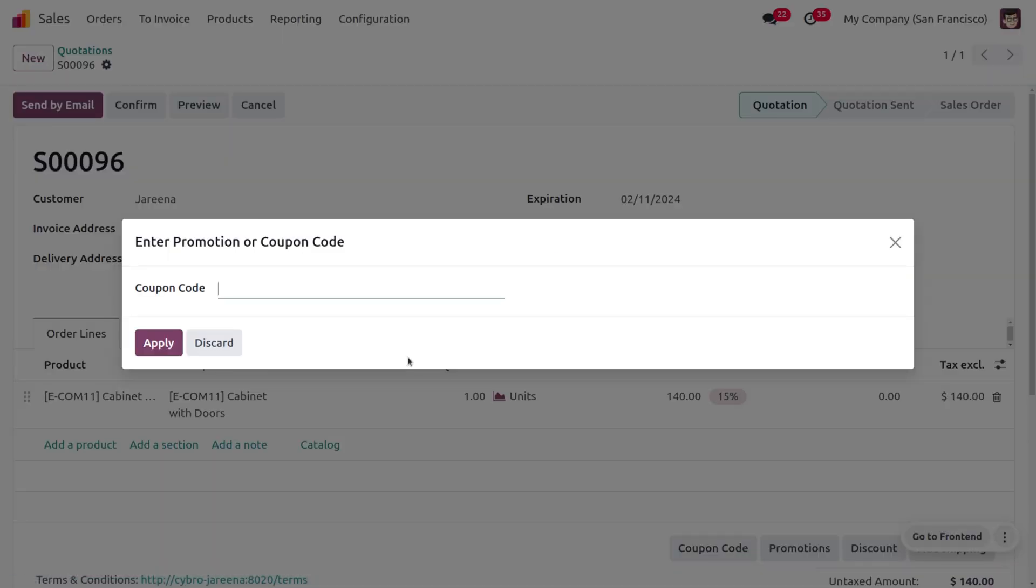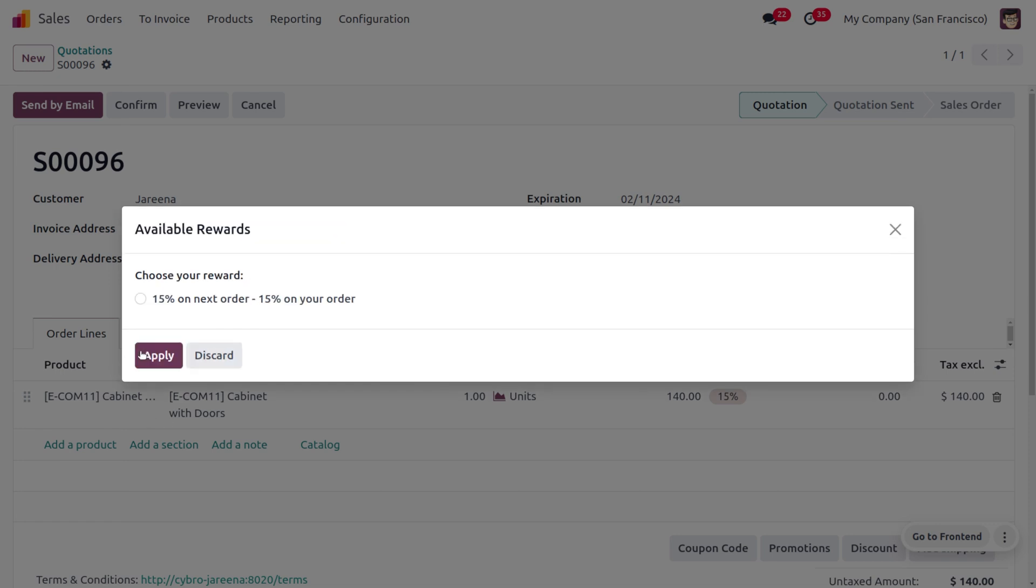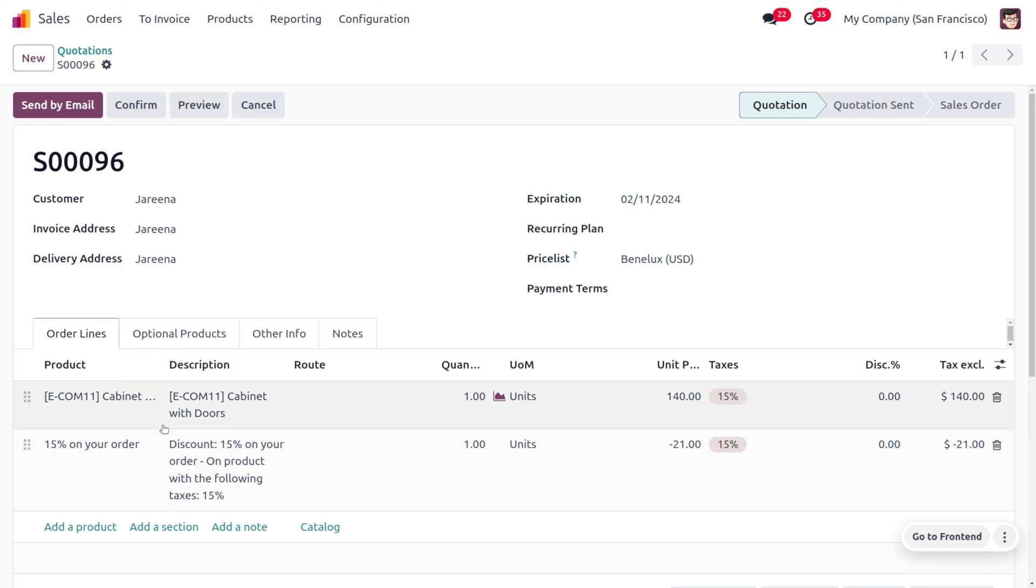And you can choose the reward which is 15 percentage on next order. So as you just choose a product, that is the reward product, the reward product will be added along with the ordered product of the customer in the order lines. Now let's confirm and let's make delivery of the product to the customer.